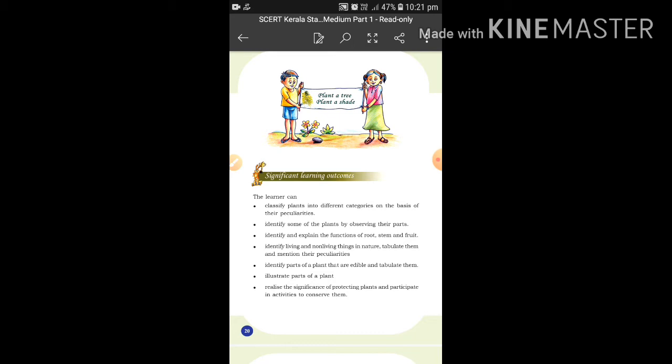We need to realize the significance of protecting plants and participate in activities to conserve them. Here is a question for you: what is the significance of protecting plants? What is the importance of protecting plants?